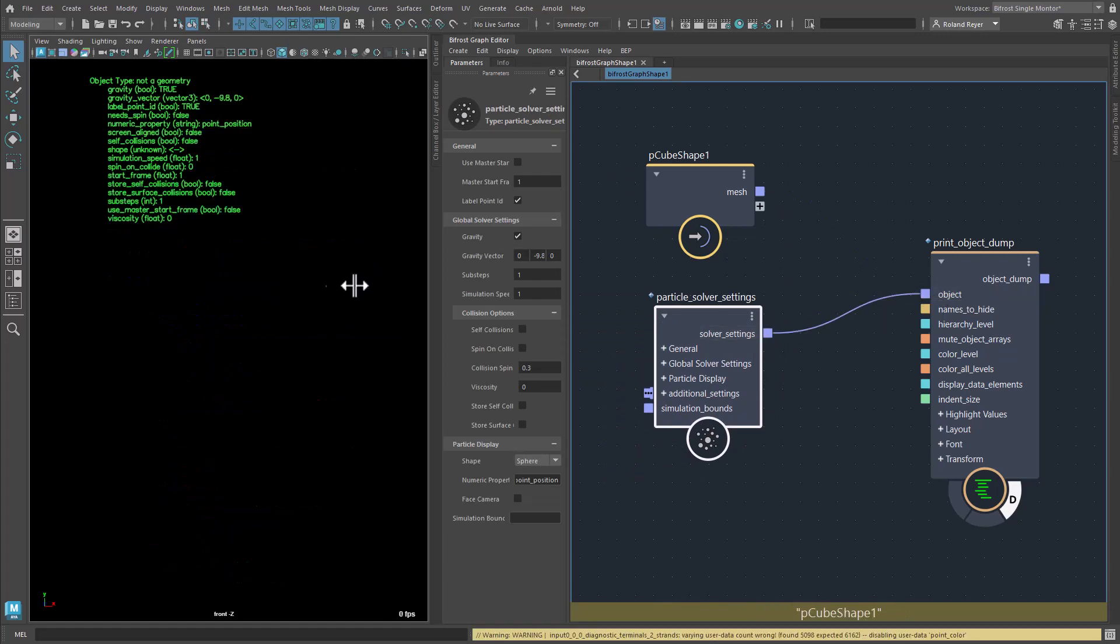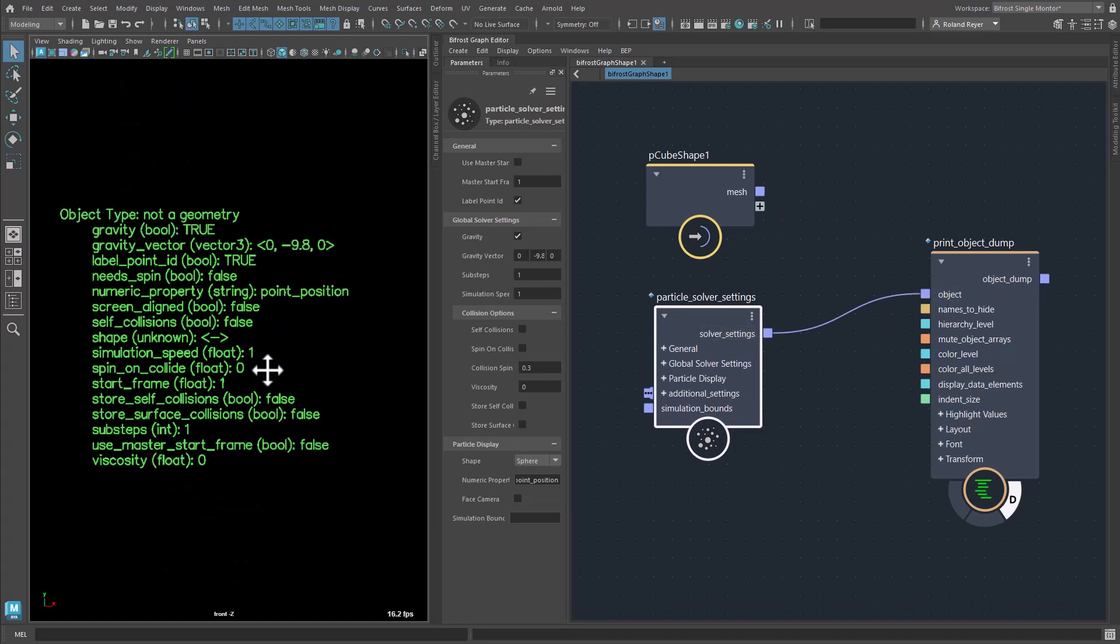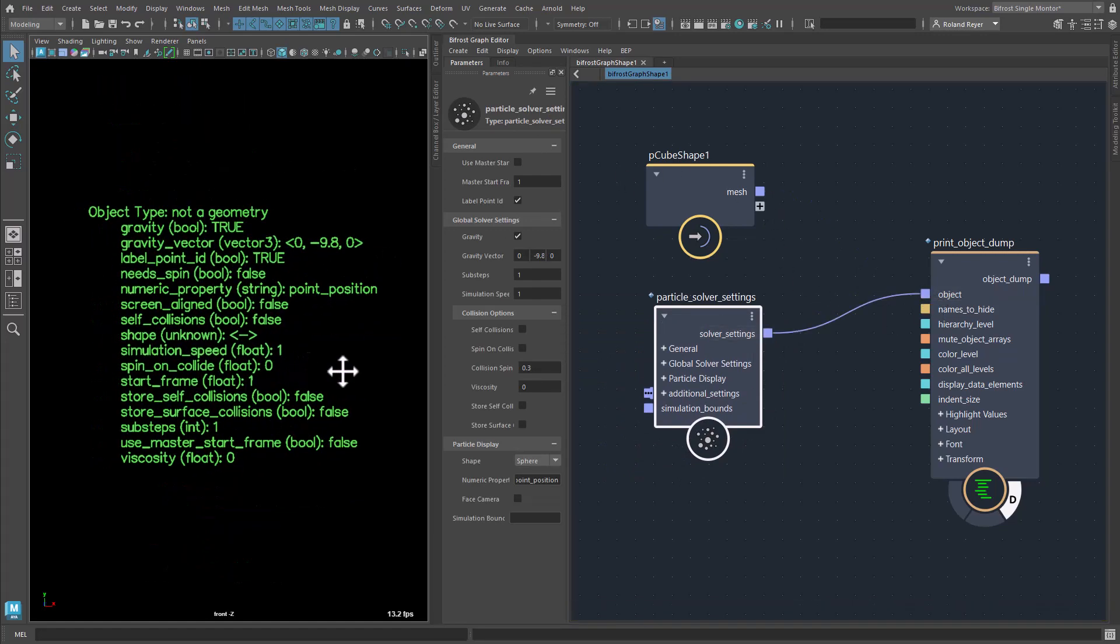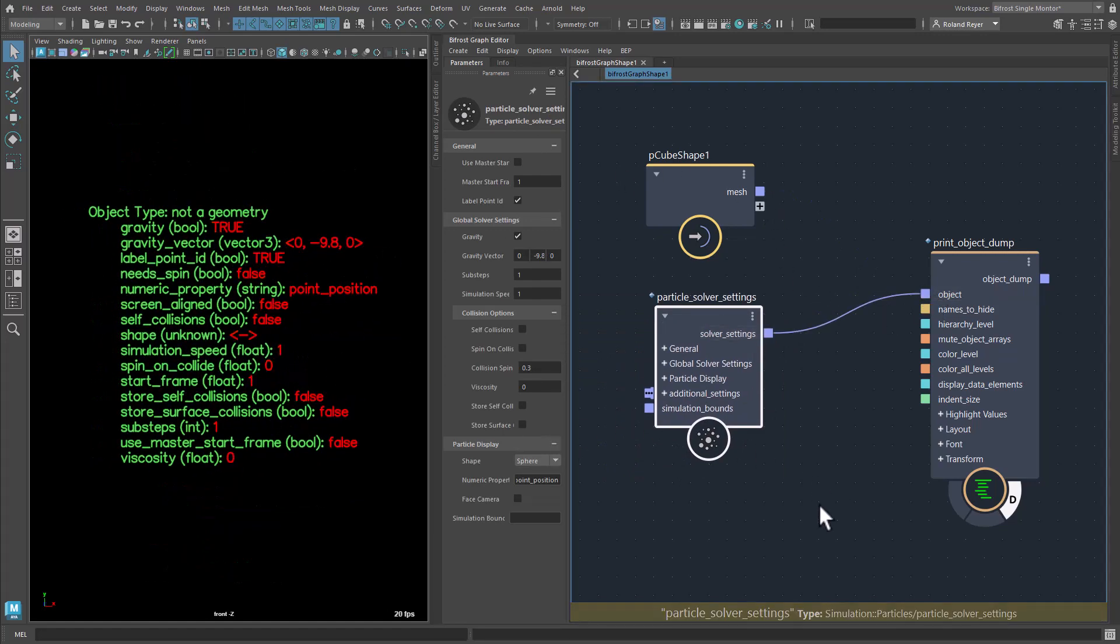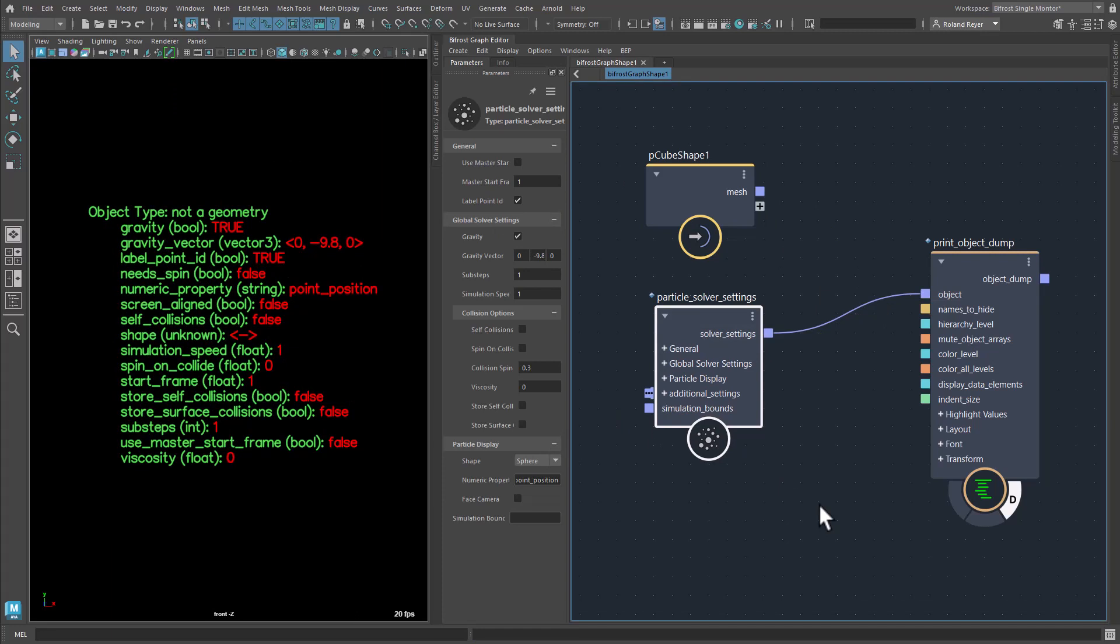The node ParticleSolverSettings also outputs an object but the content looks quite different. No groups, just a few values. This raises the question of how such an object is created.